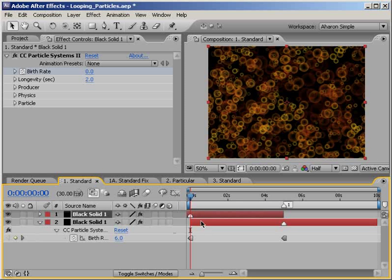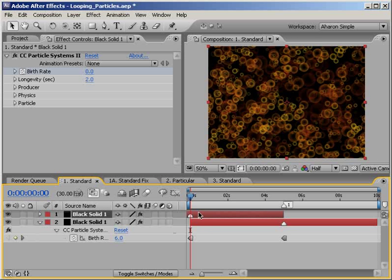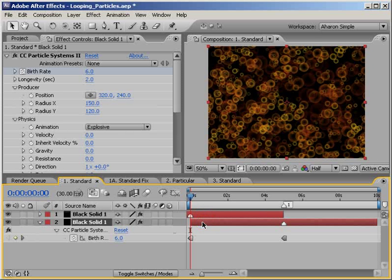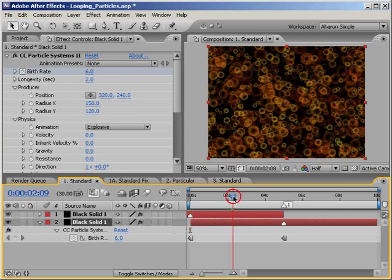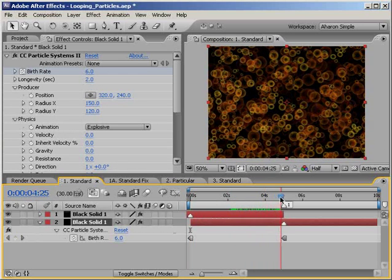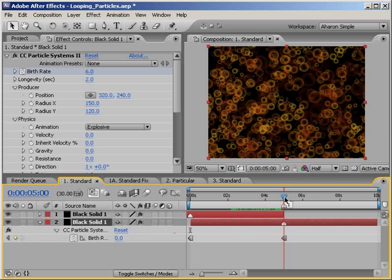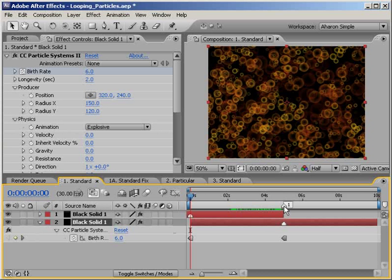What we've just done here is arrange two duplicate copies of our particle system so that on the top layer, while all the particles are dying out, on the layer below it, all the particles are being born at the exact same rate. Now this overlap of particle birth and death will help us in creating a seamless loop. Just so you can see this, go to the 5 second mark and keeping your eye on the composition window, hit home on the keyboard to jump to the first frame.